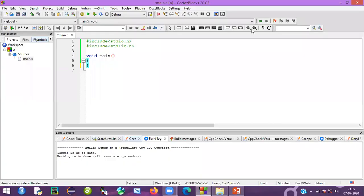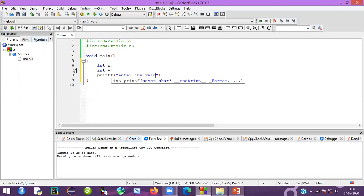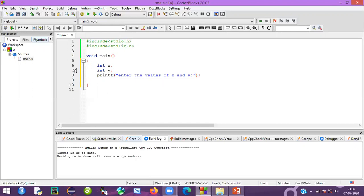Now let's see this in practice with a code example. I will write a simple program. Let's declare integer x and integer y. I will take input from the user, so I'll give an instruction to the user using printf — I will mention: enter the values of x and y.